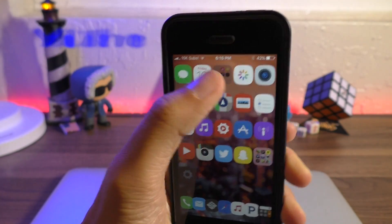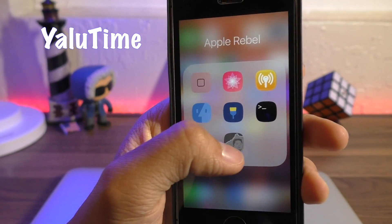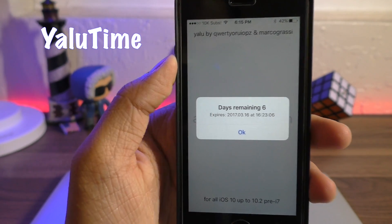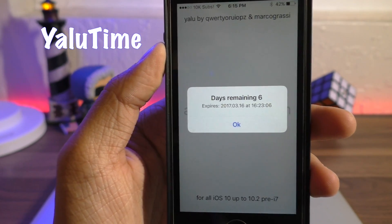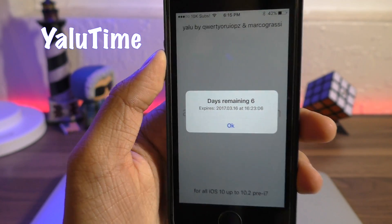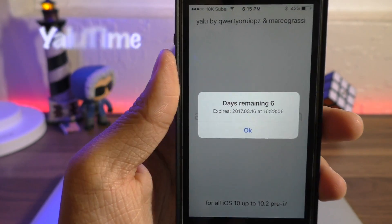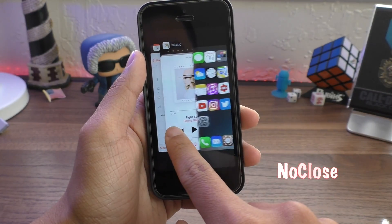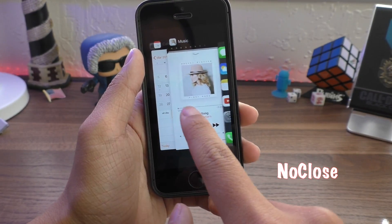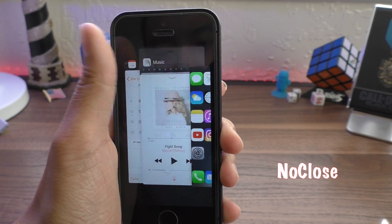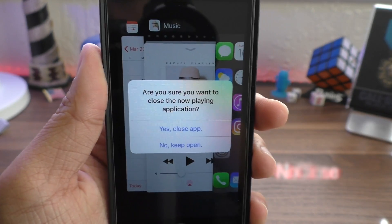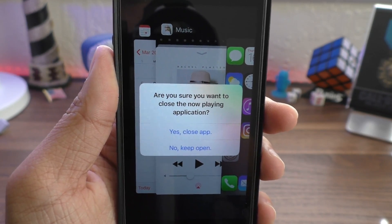Next up we have Yahoo Time, which basically allows you to see the amount of time remaining before you have to re-sign your Yahoo application. No Close will prompt you before you exit the now playing app in multitasking — super handy.